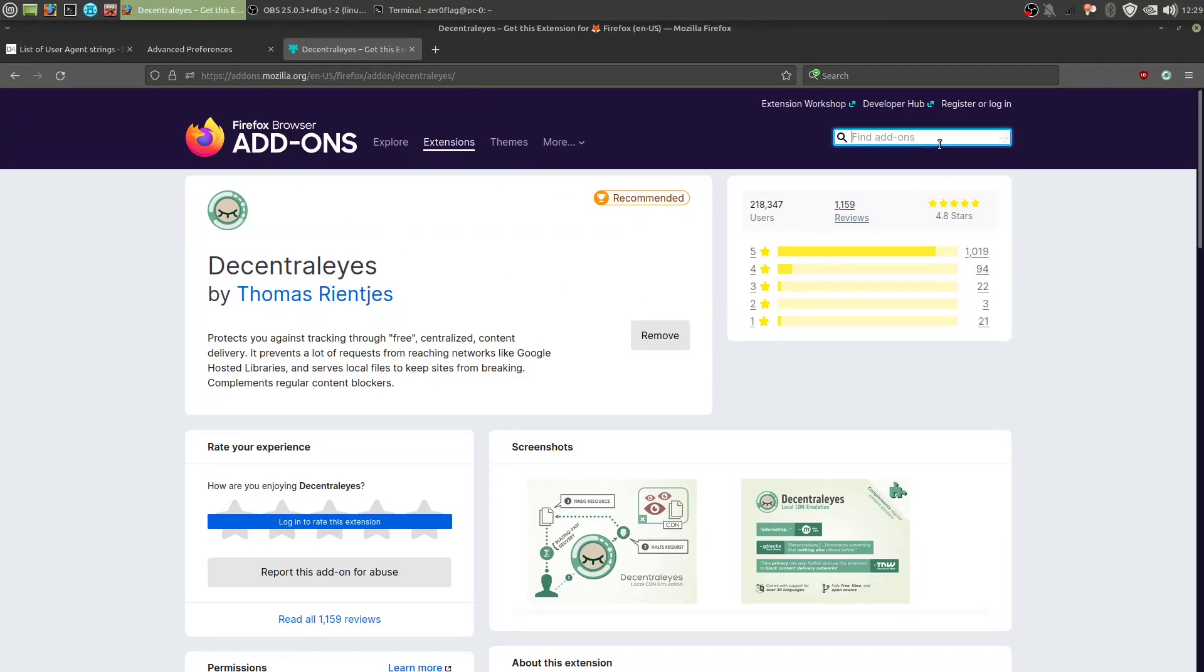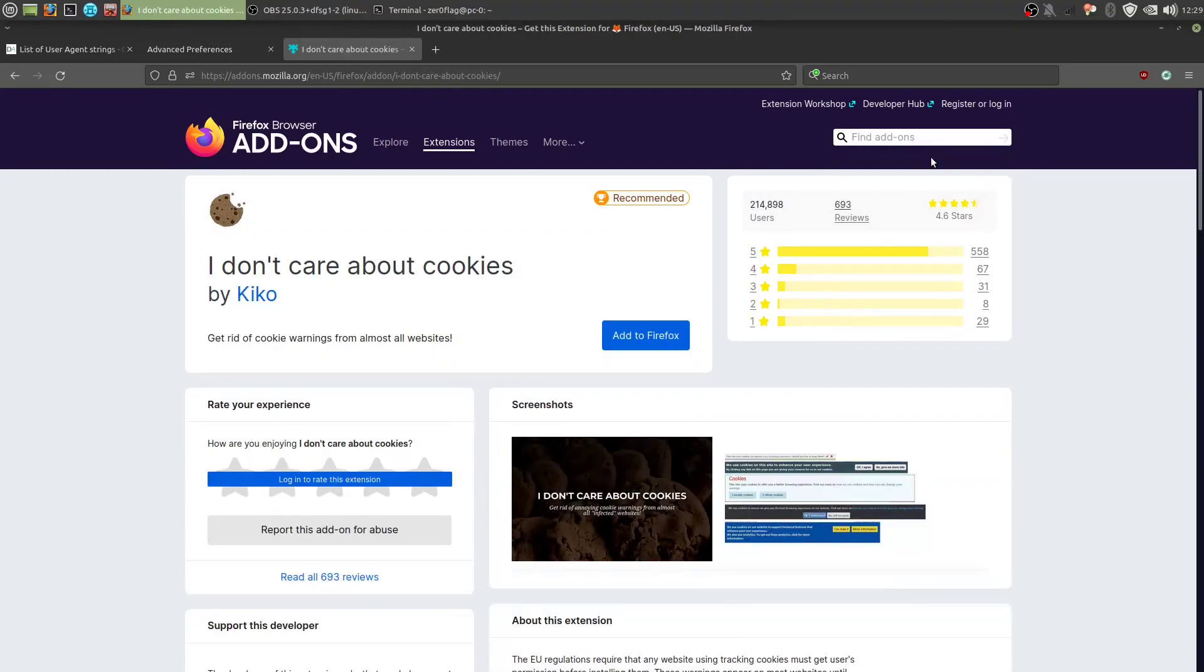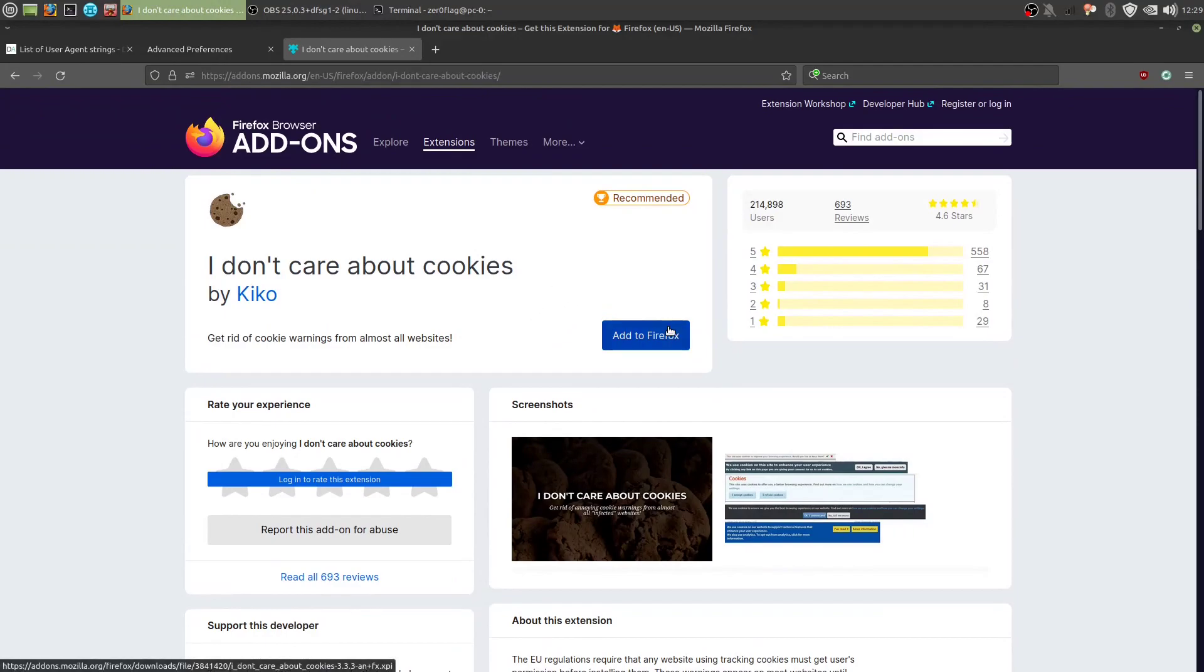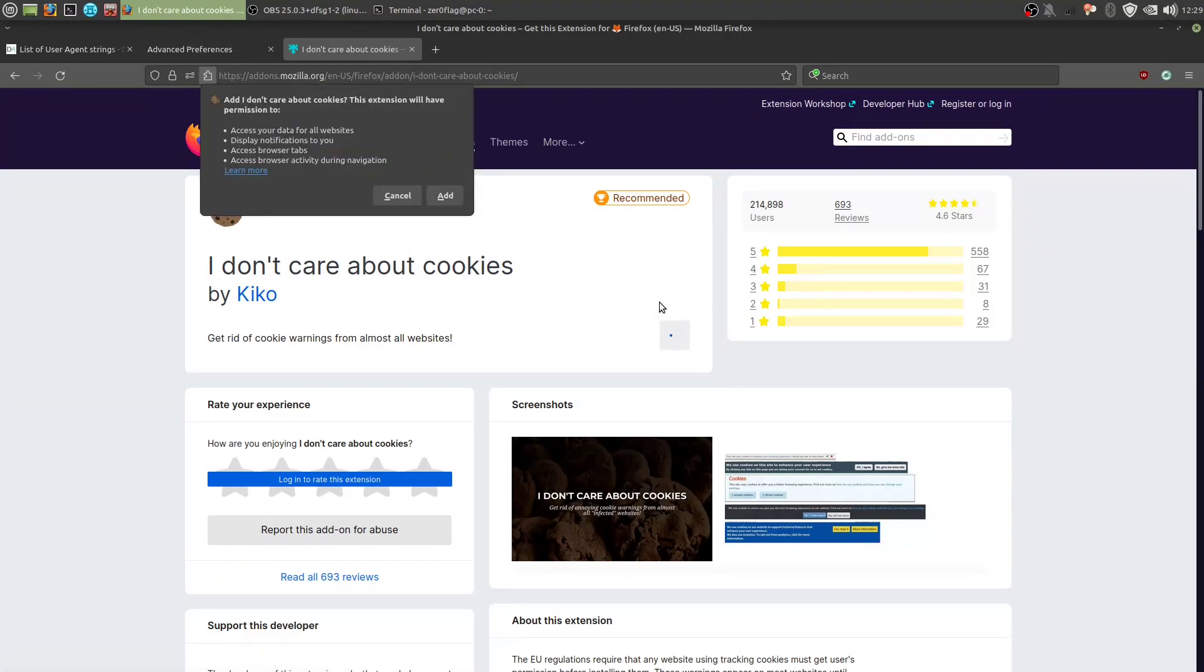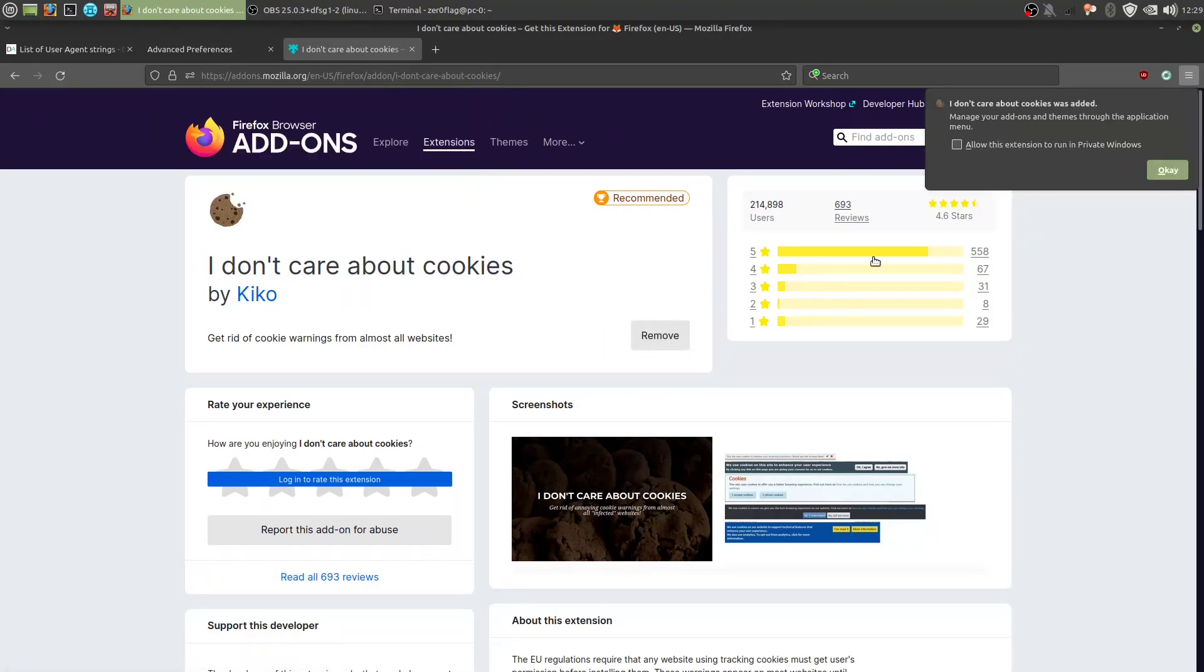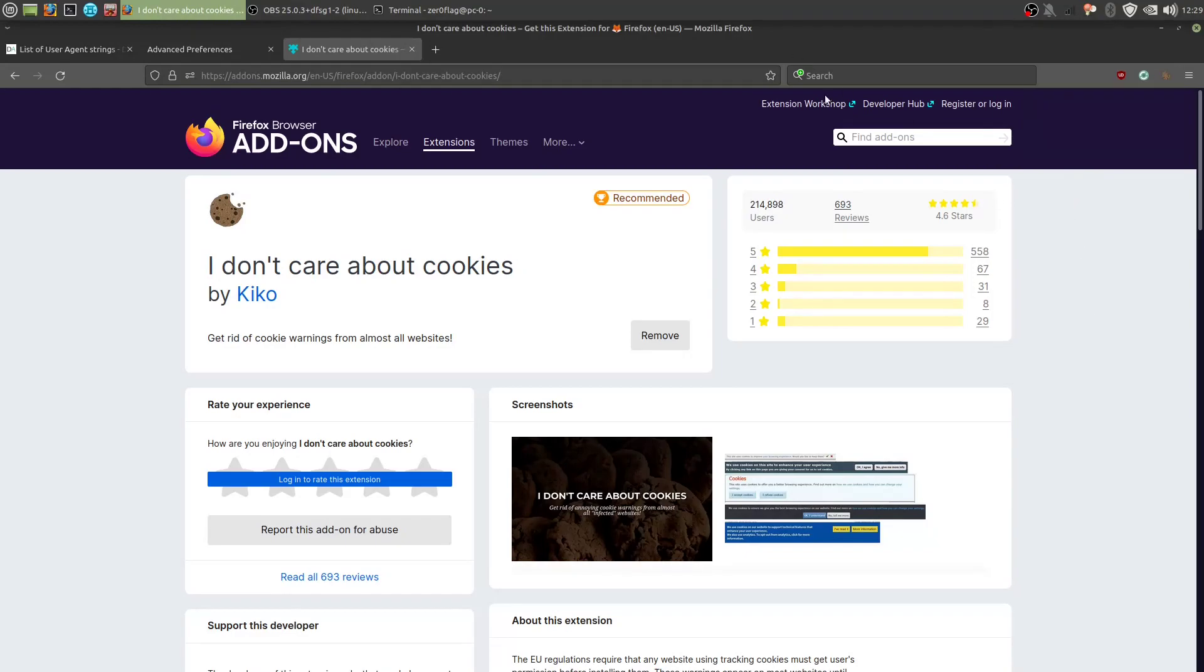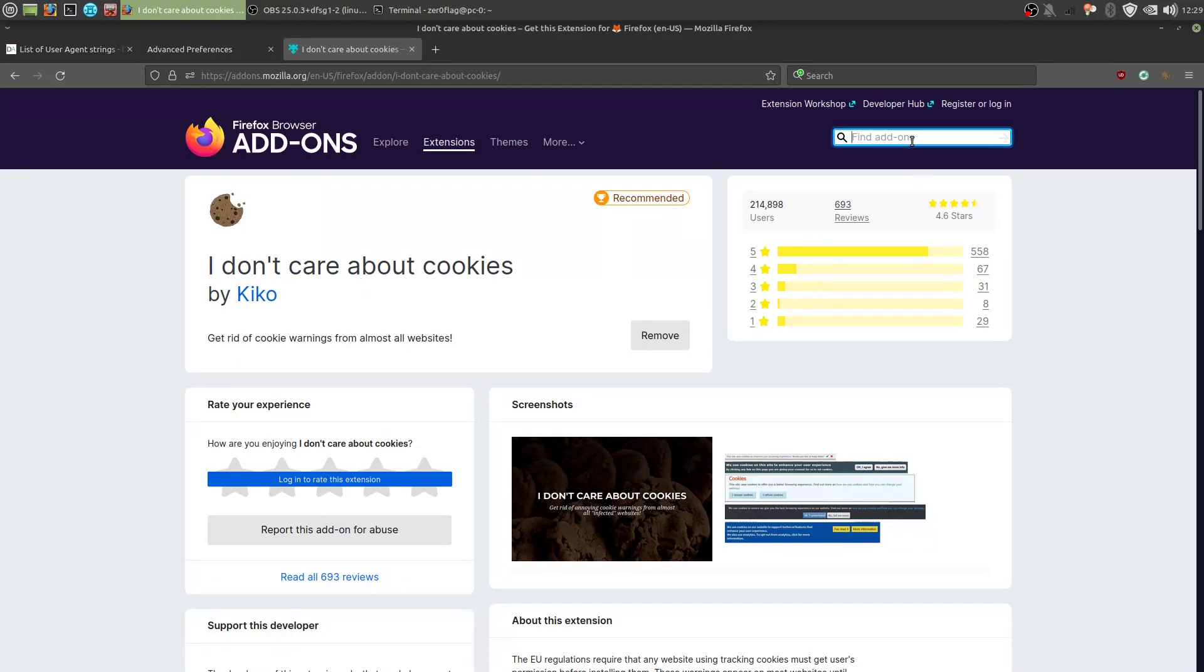Next we want to have an add-on called I don't care about cookies. And this add-on will essentially block cookie requests, so automatically disable all cookies. It will select the most privacy respecting options for cookies, and this is useful because for certain websites they will ask for cookies, and if you have them removed, like we set it up in here, it will ask every time you visit that website, which can be really annoying, and this will get rid of that.